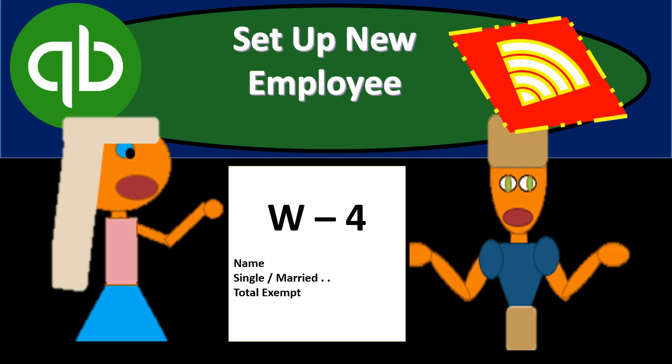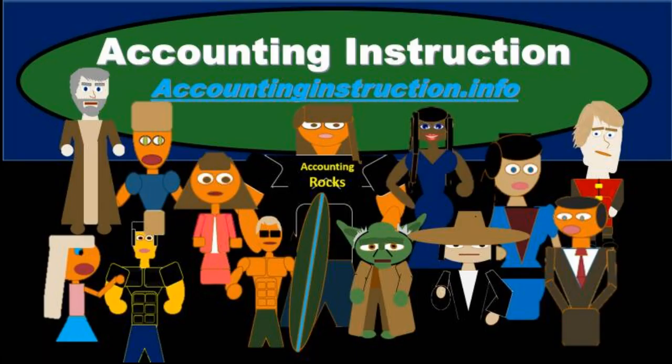In this presentation, we will set up a new employee within QuickBooks Online. For more accounting information and accounting courses, visit our website at accountinginstruction.info.